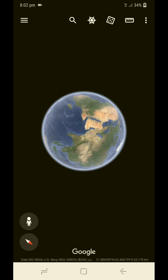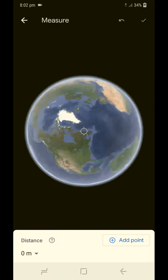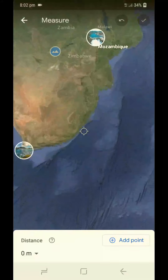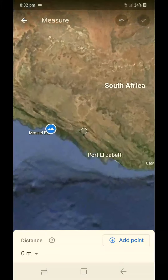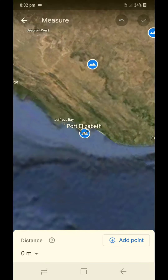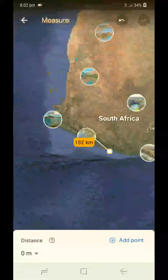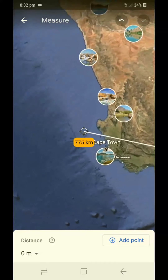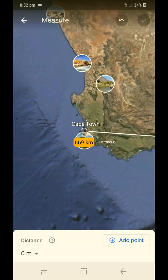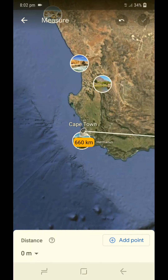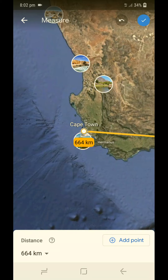The next is South Africa — Port Elizabeth to Cape Town. The distance between Port Elizabeth to Cape Town is approximately 664 km.